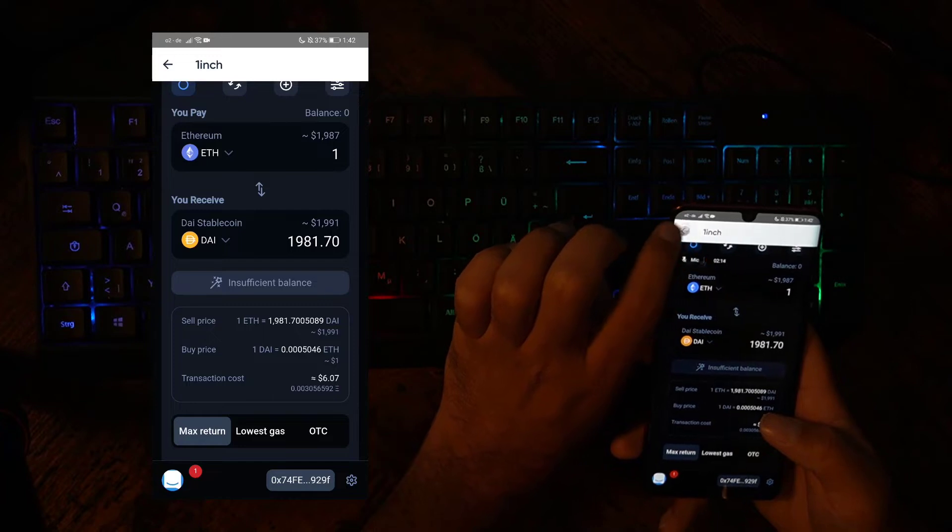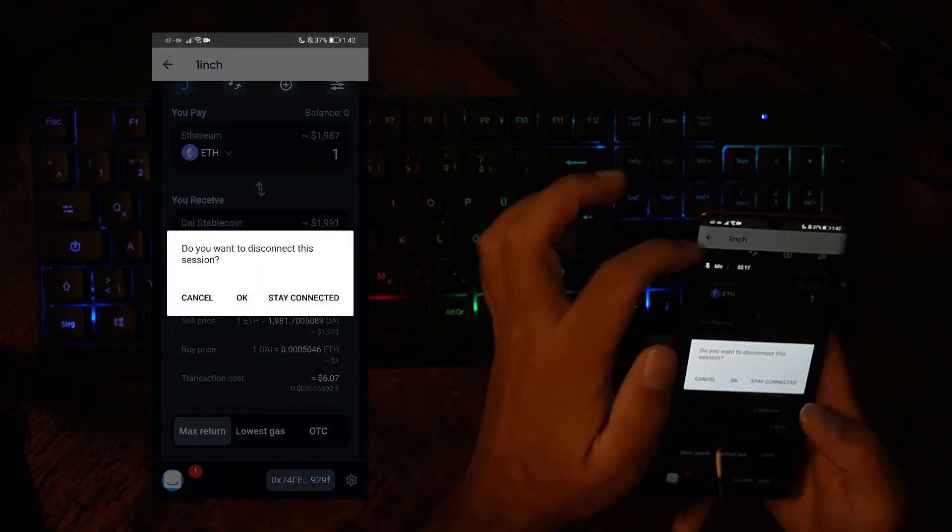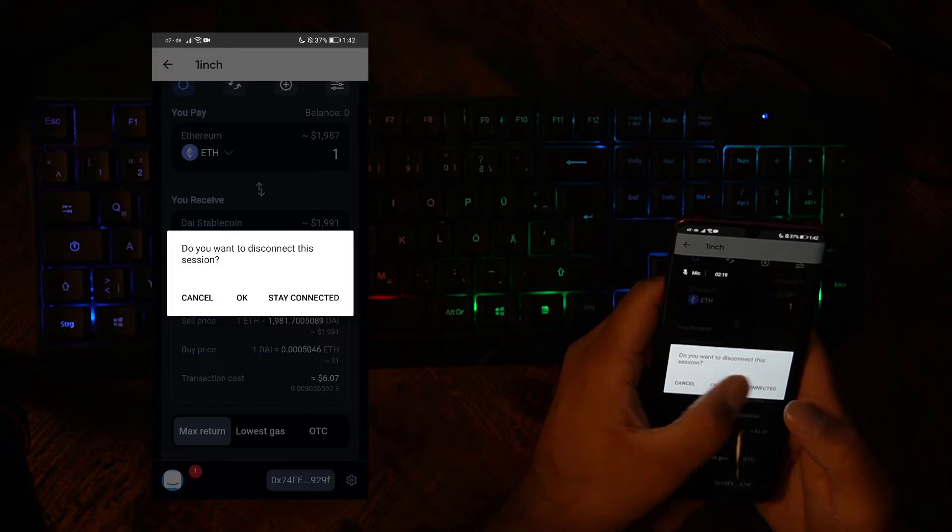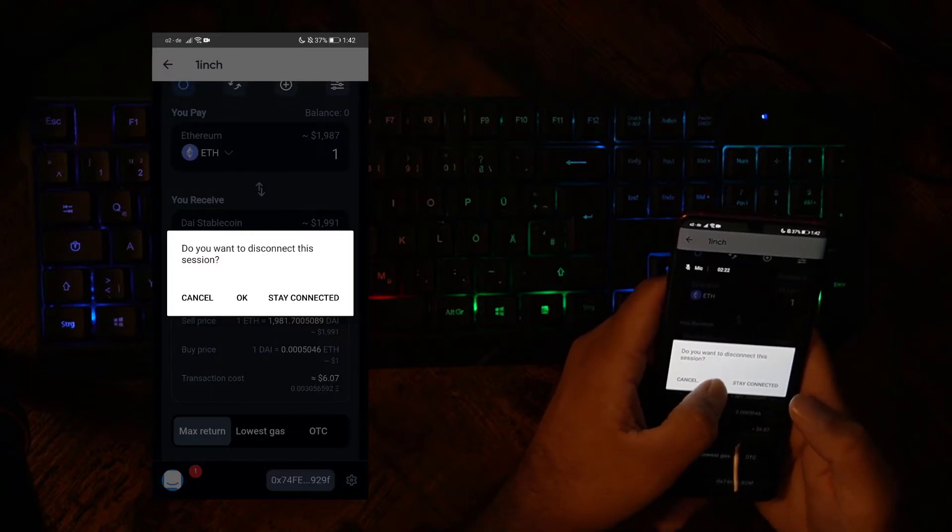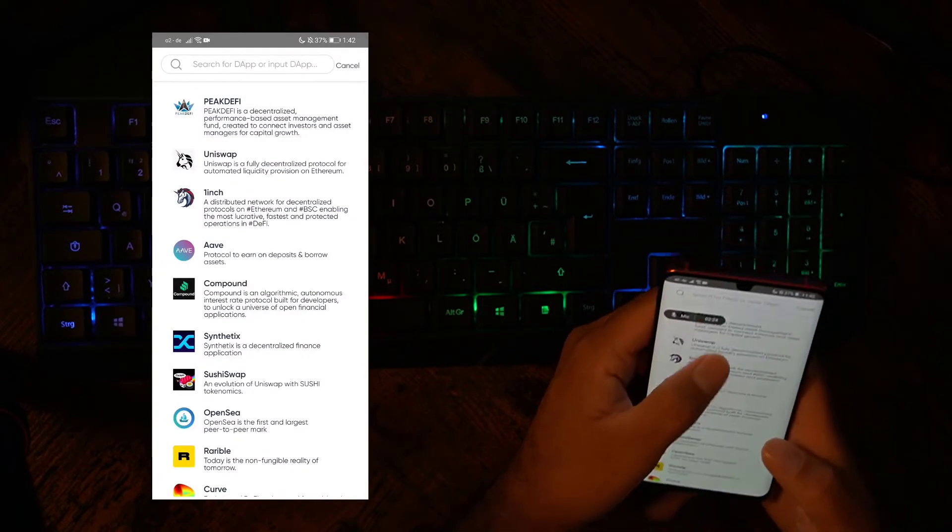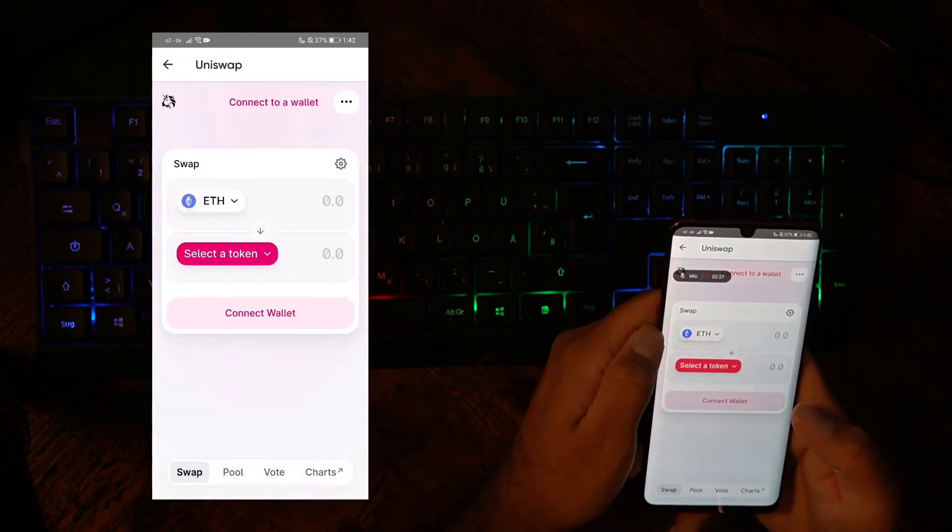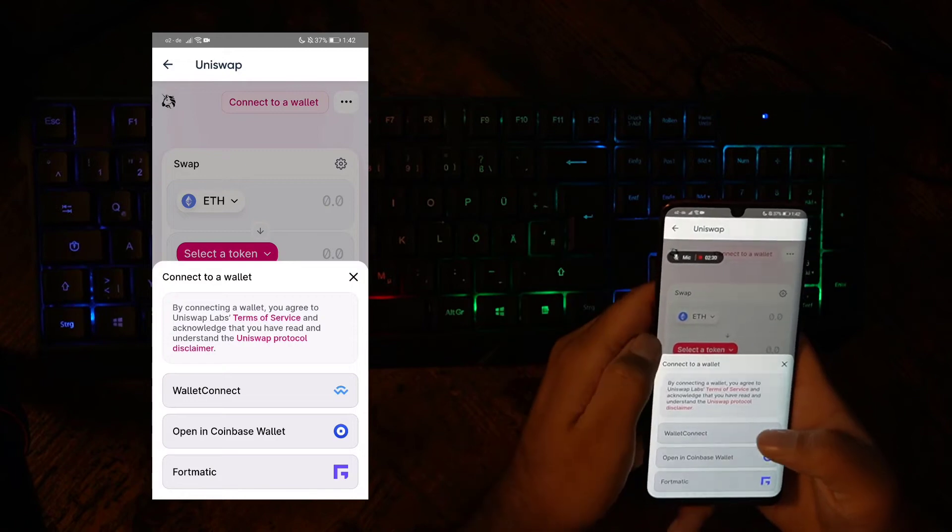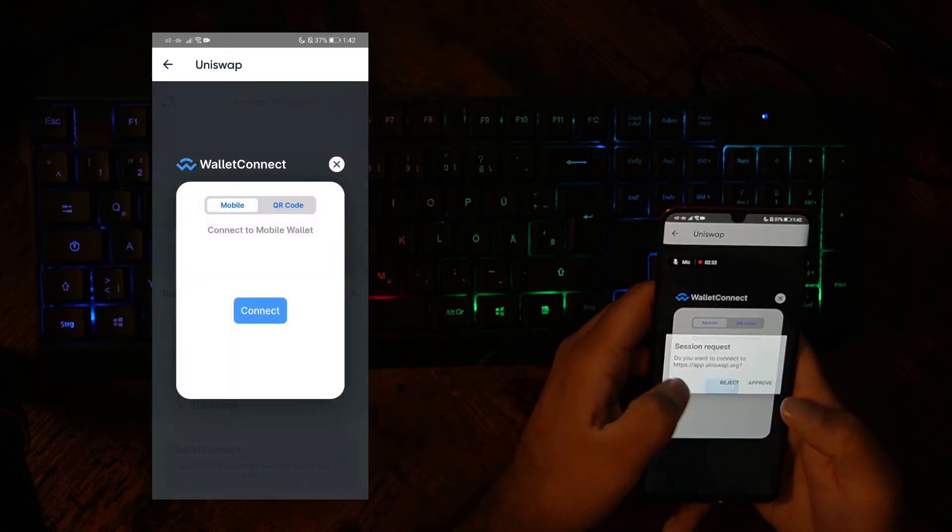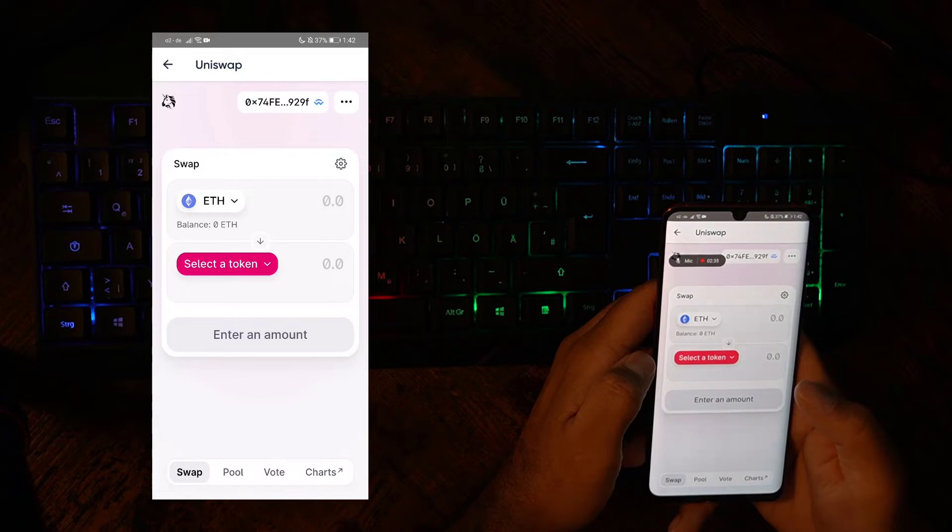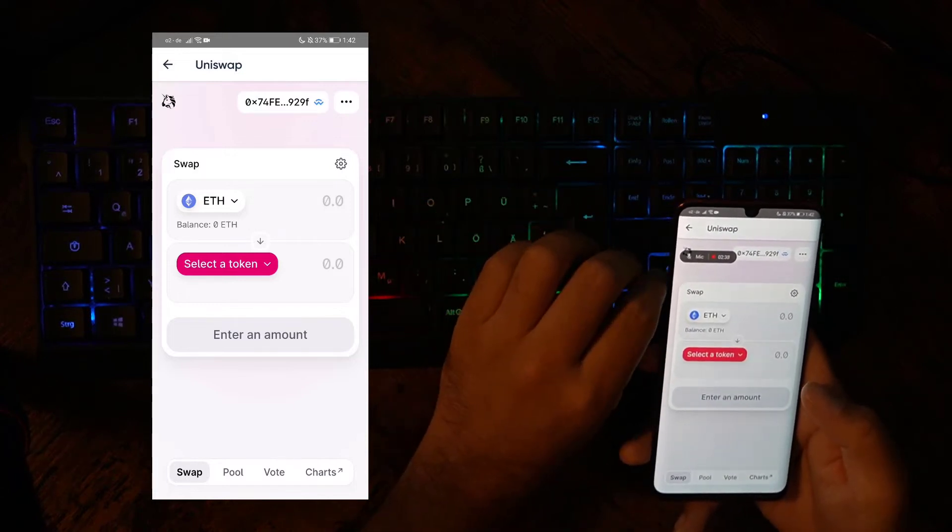Now you can leave 1inch, and it will ask you if you want to cancel, if you want to OK to disconnect the session, or if you want to stay connected. You can say OK, disconnect, then you can go to Uniswap, check out Uniswap's website, connect a wallet, click on Wallet Connect, Connect, Approve, and that's it. You're connected with Uniswap.